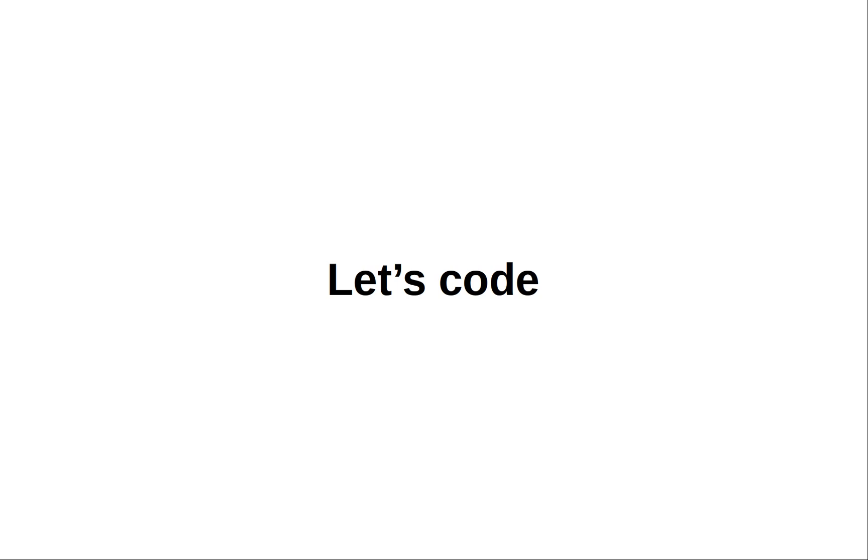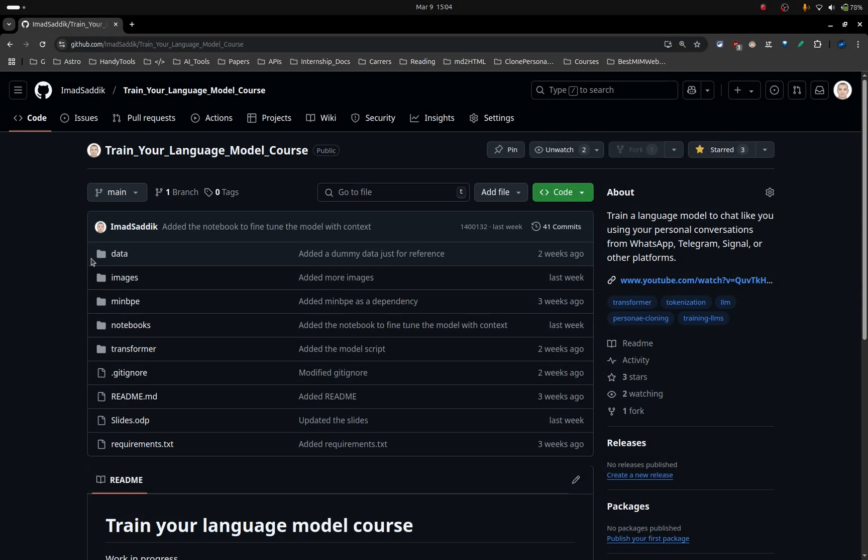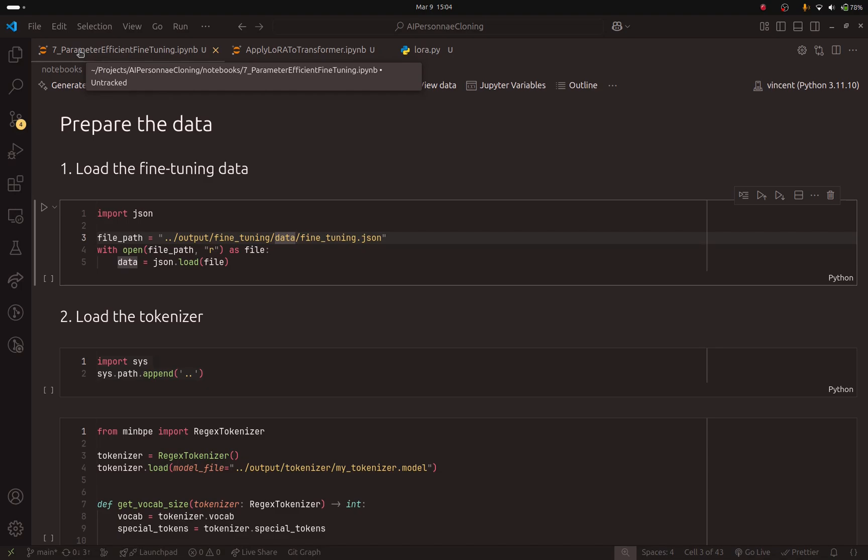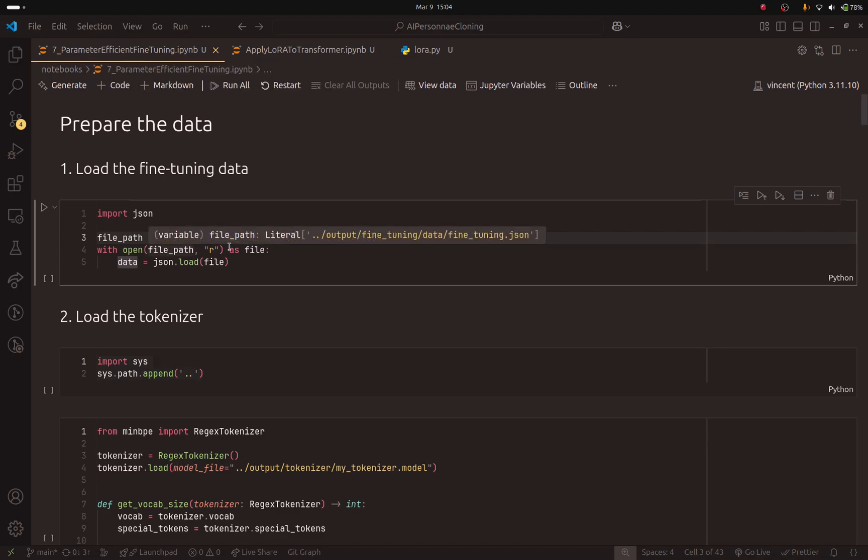Now, let's start coding. Before I show you the notebook, please make sure to pull the latest changes because I am updating the GitHub repository regularly. Now, open VS Code or your preferred IDE, and make sure to open the seventh notebook.